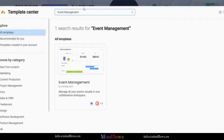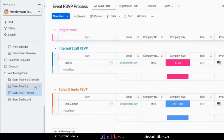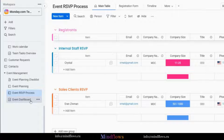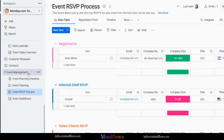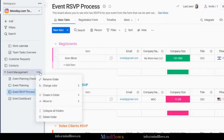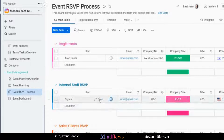Let's now install this template to our Monday.com account. We will see all of the boards that are installed along with this template: the Event Planning Checklist WorkDoc, Event Planning and Event RSVP Process Boards, and the Event Dashboard. Once your workspace has been filled with boards, you may group your boards into folders and change the text color of the folder, whichever you like. You may also rename the folder to make your workspace more organized.